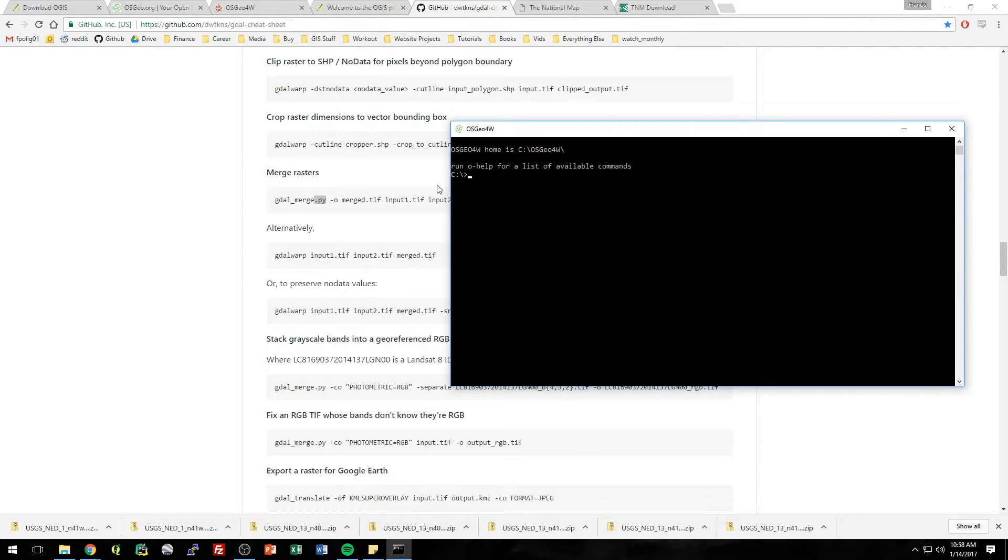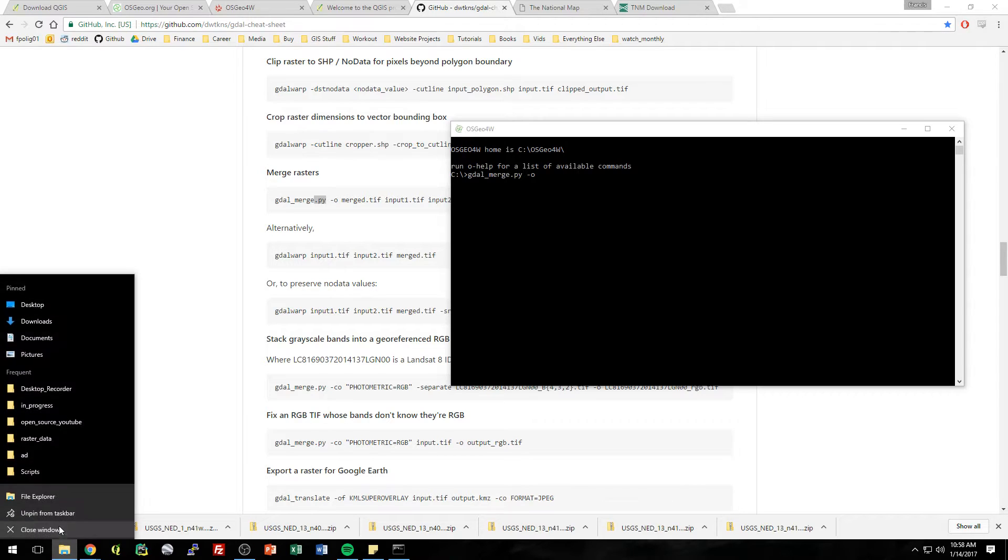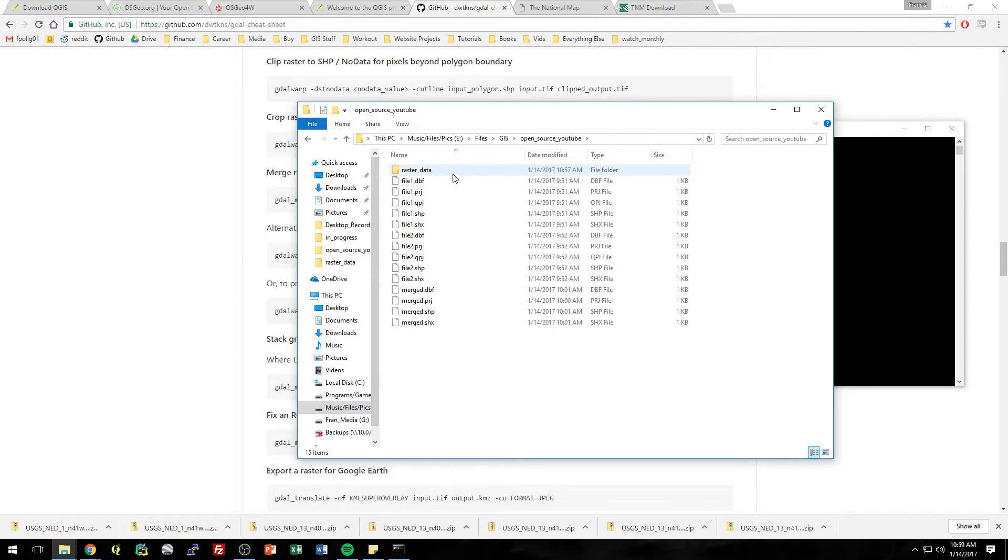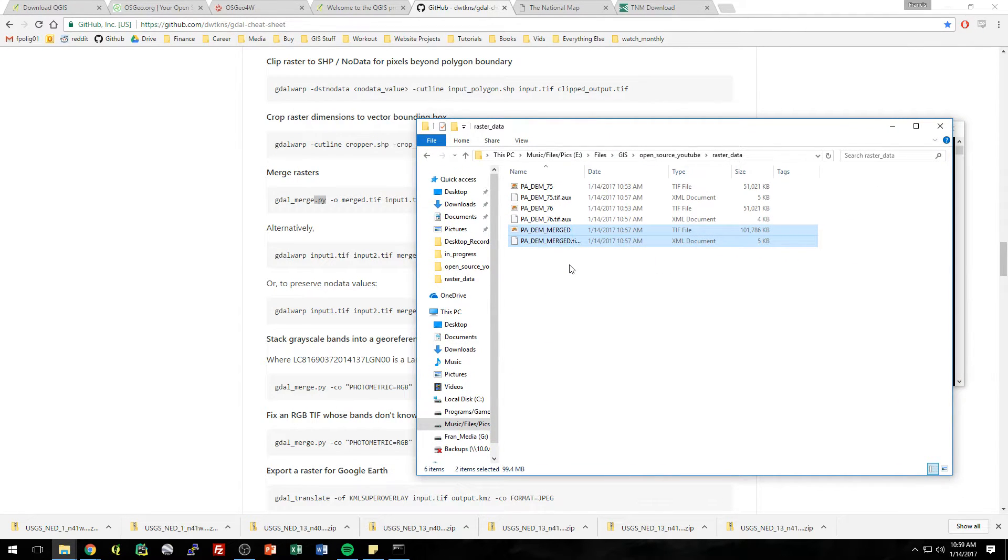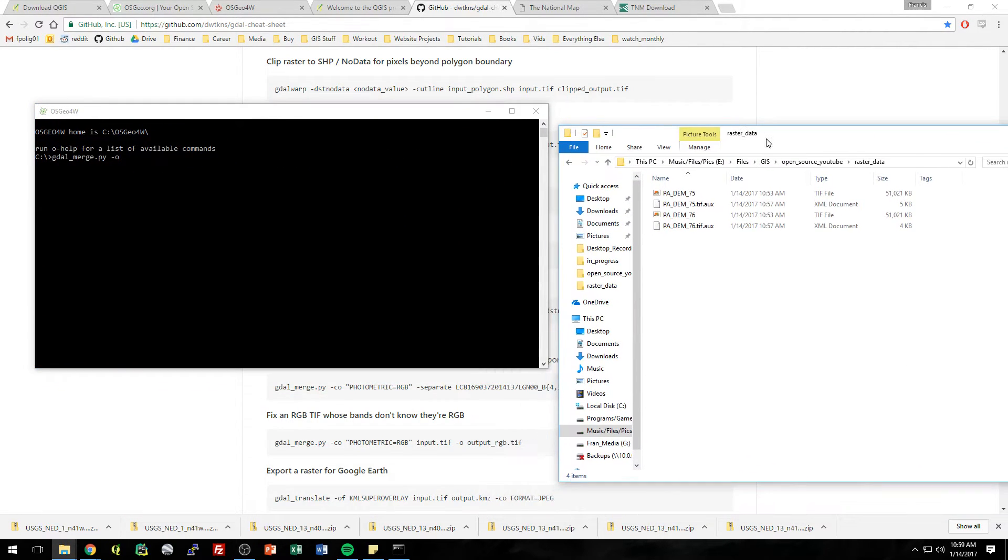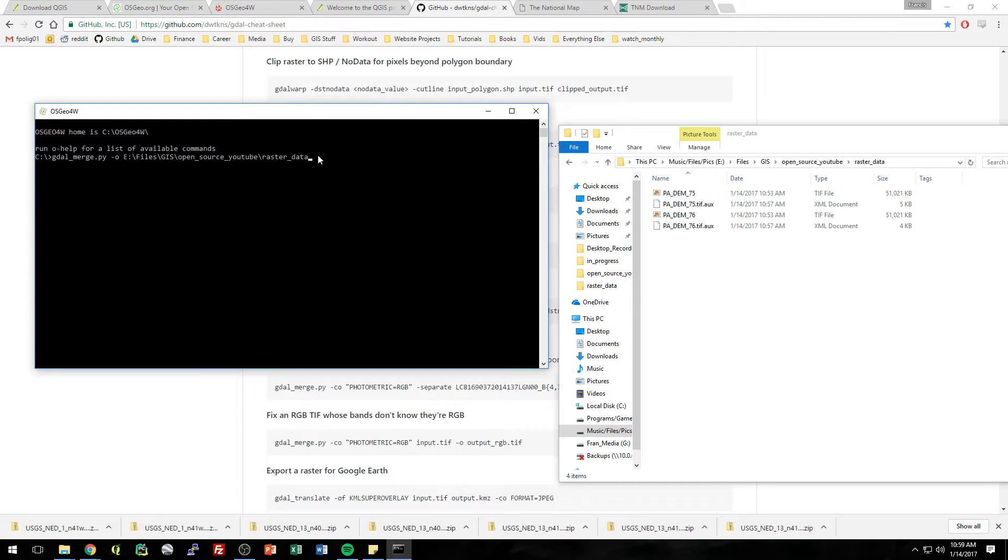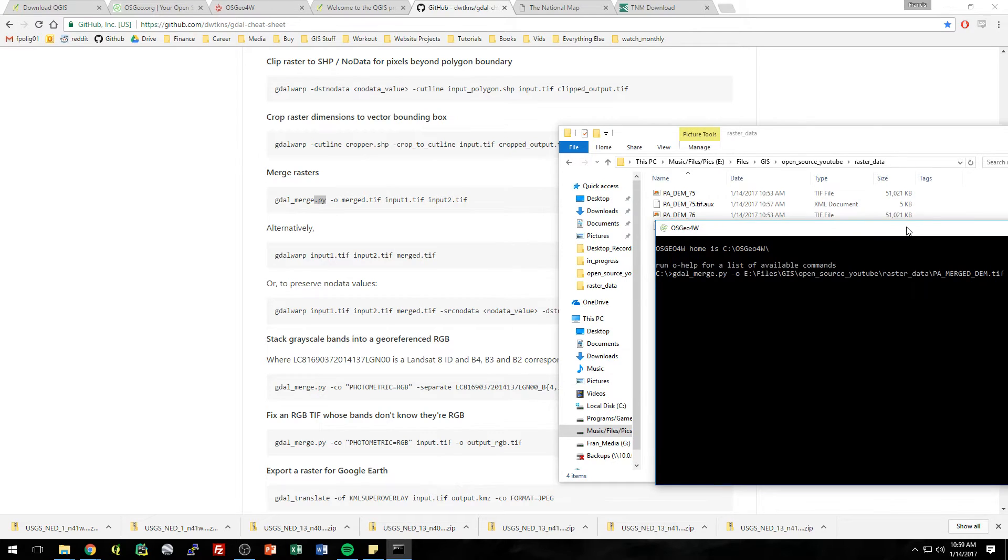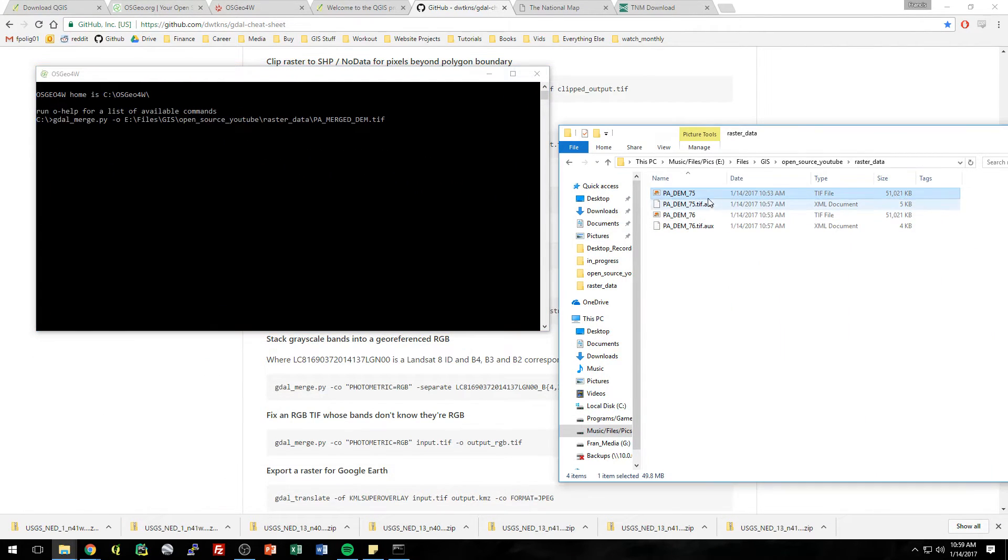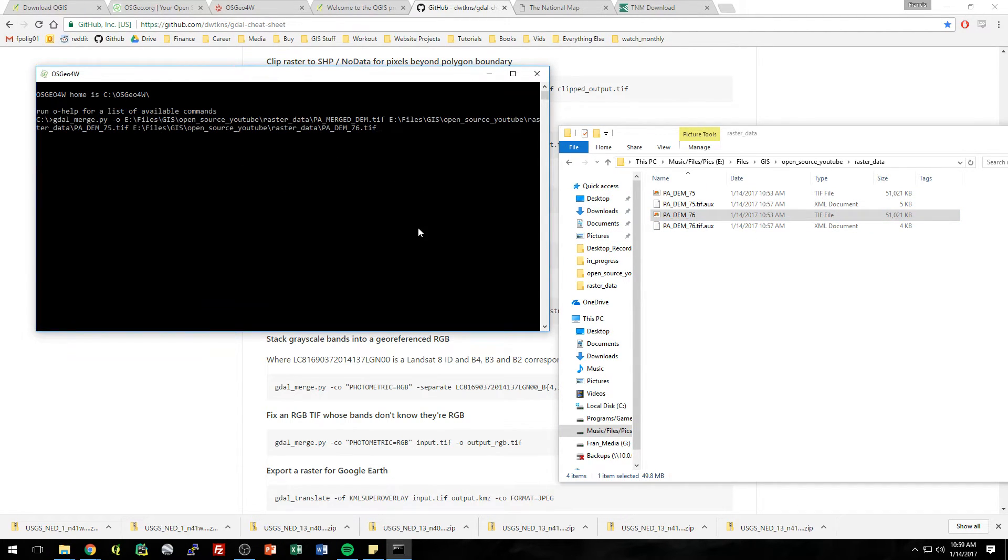So instead of saying OGR to OGR, we can just say GDAL, just like this page, just saying GDAL merge.py space minus O for output. Give it a name. So we're going to browse to where we want the output to actually go. Because I think if we just said merge, I'm not sure where it would put it. So we're going to get rid of the merge one we just made. And we're going to give it this path backslash PA merged DEM dot TIFF space. And then it's just the two inputs. So 75 and 76. Space and hit enter.